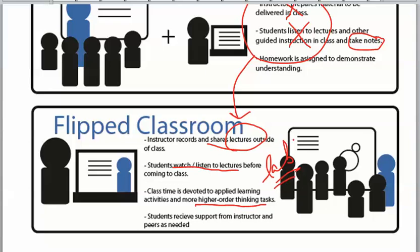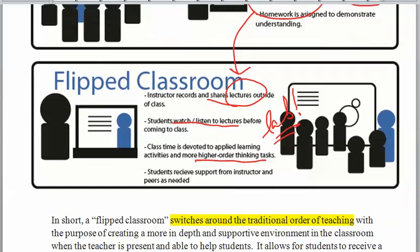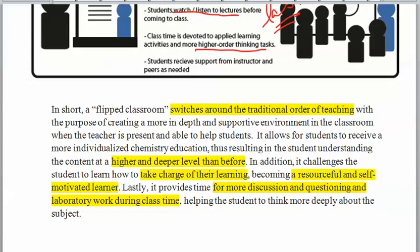Chemistry is the first time where lab is really lab. In short, a flipped classroom switches the traditional order to create a greater depth of understanding.